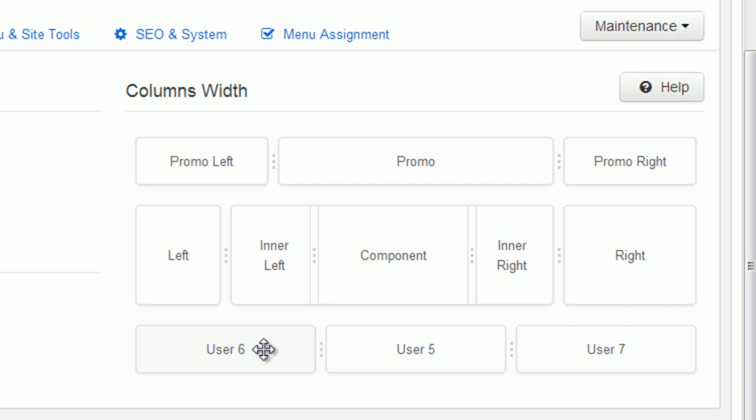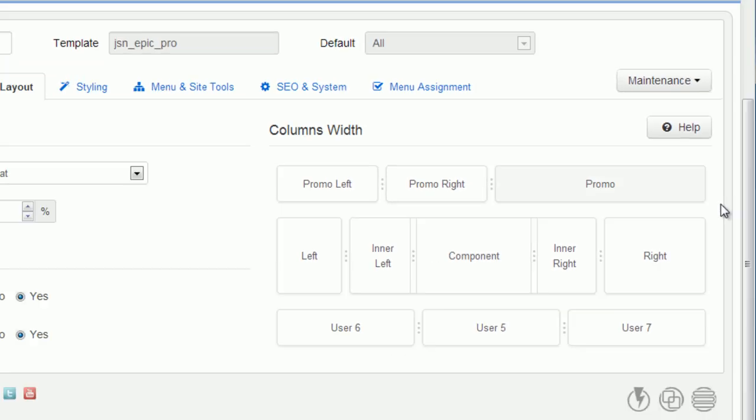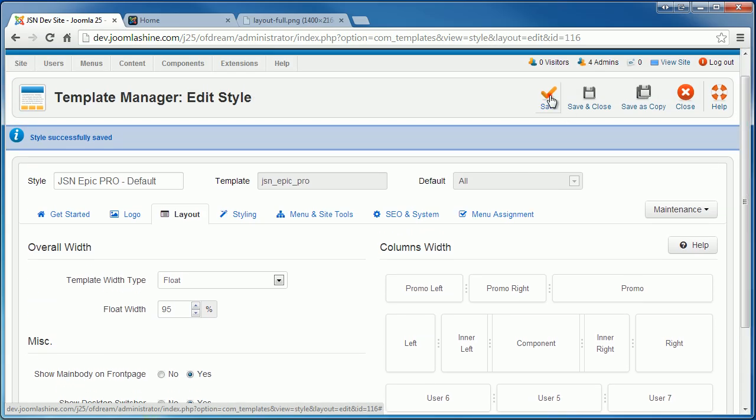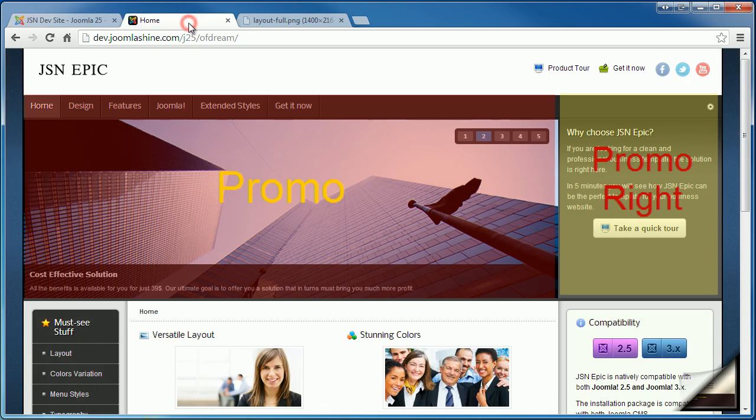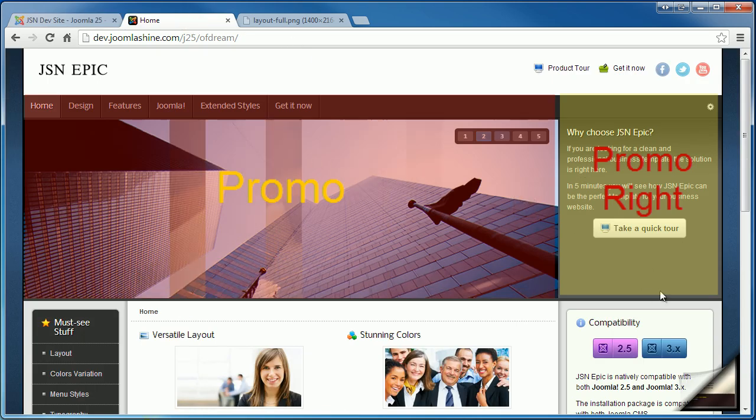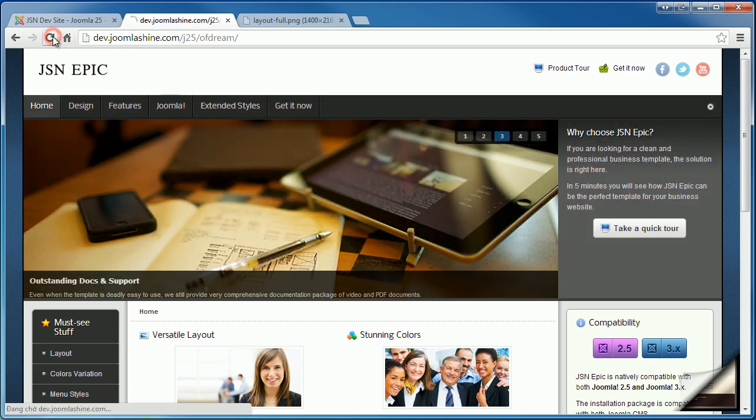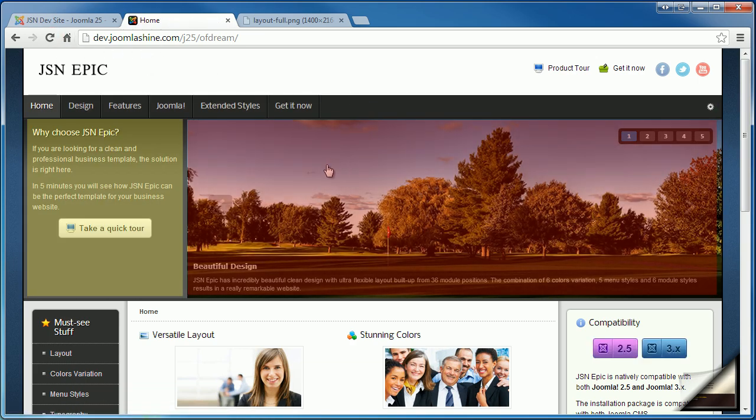I will drag Promo position to the Promo right position. Save the changes and go to the front end. Focus on the old position of the modules. You will see the new position after I refresh the page. See, two modules have been changed to the new position.